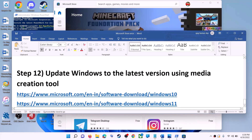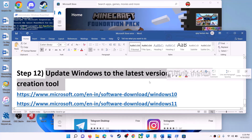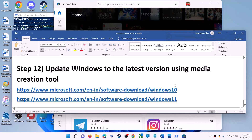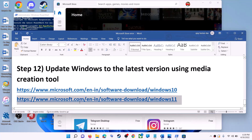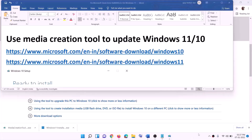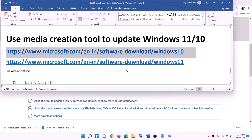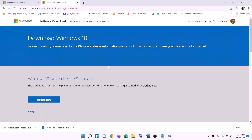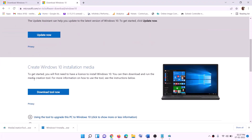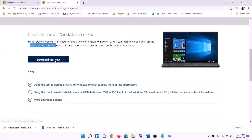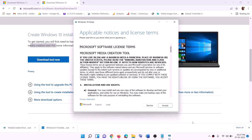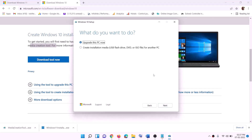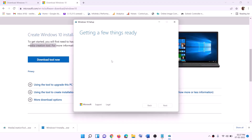The last step is to update Windows to the latest version using the Media Creation Tool. Links are provided in the video description. For Windows 10 users, go to the website and click 'Download tool now,' then run the exe file. Click Accept. By default 'Upgrade this PC now' will be selected — click Next.